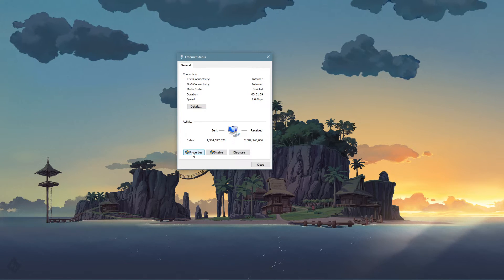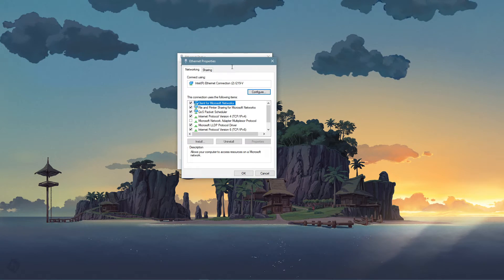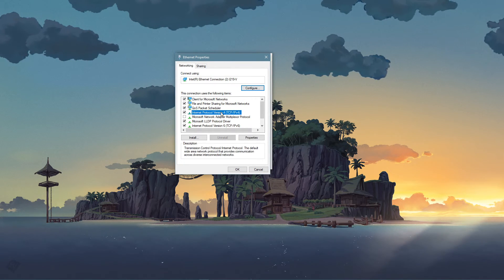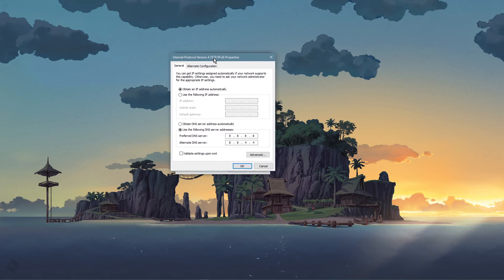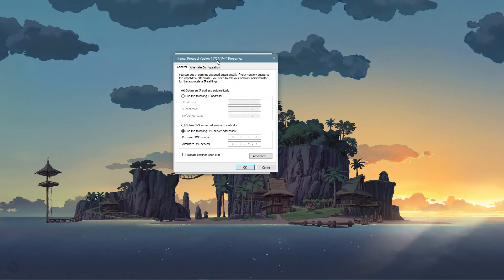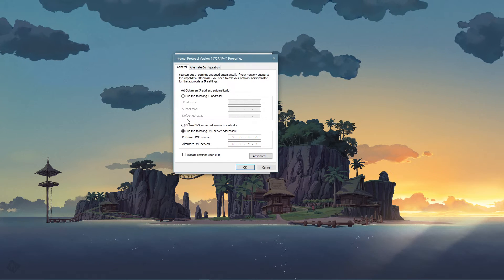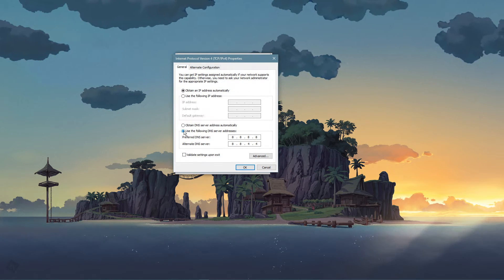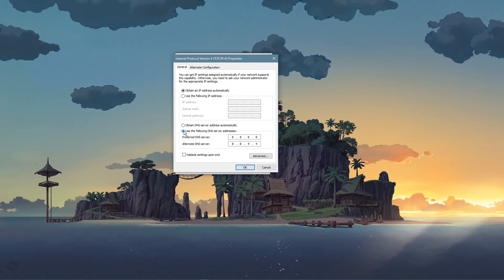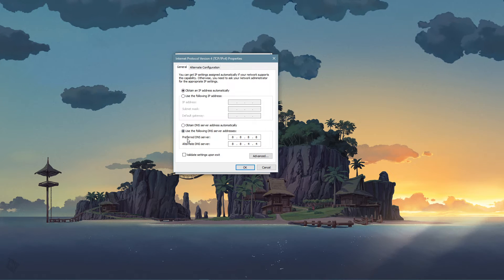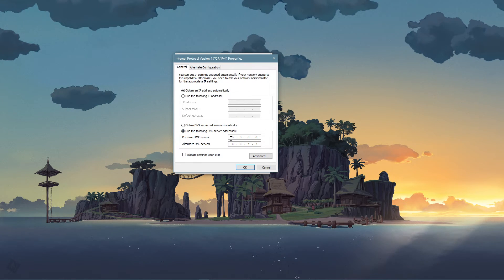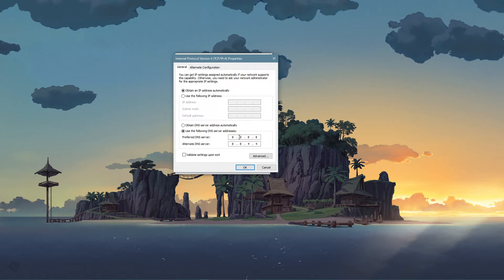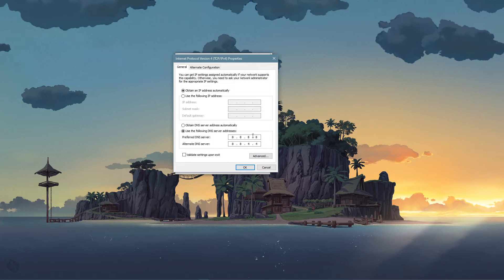Navigate to properties, and lastly, double-click the internet protocol version 4. Select to use the following DNS server addresses option. And as your preferred DNS server, use 8.8.8.8.